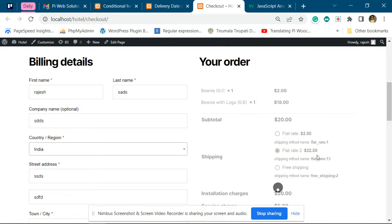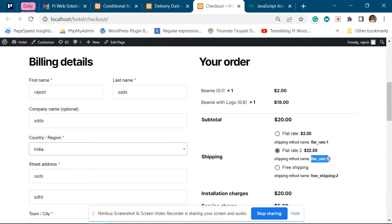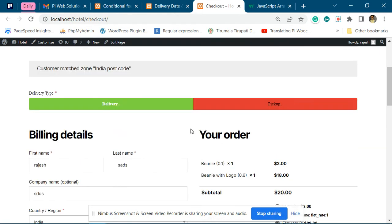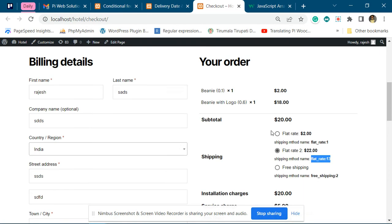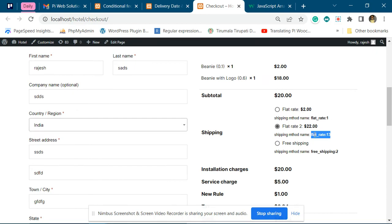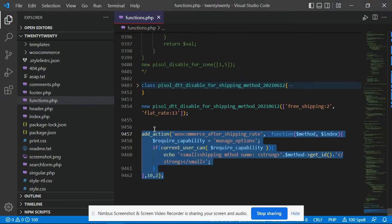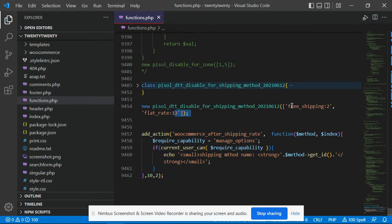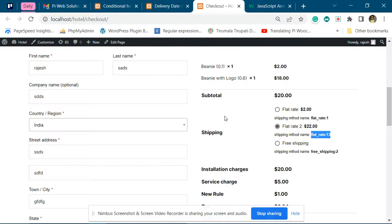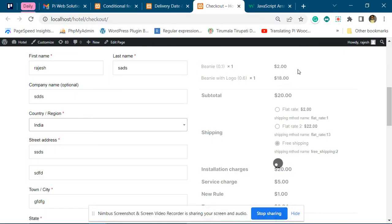So you can see date and times are disabled for this shipping method. You can see we have added this shipping method name over here. Bye-bye.